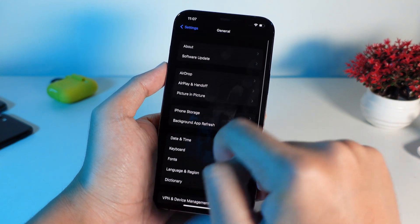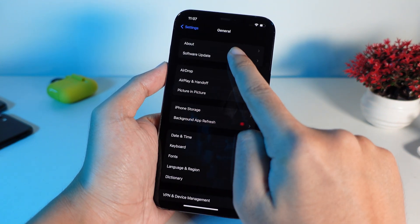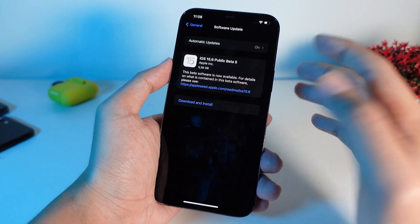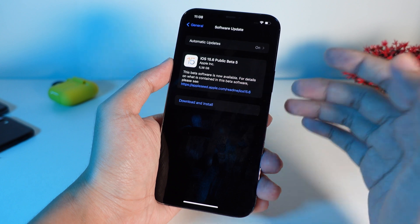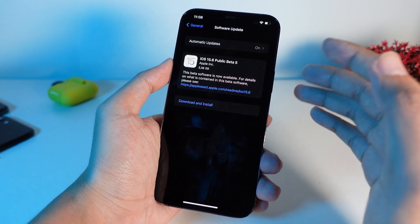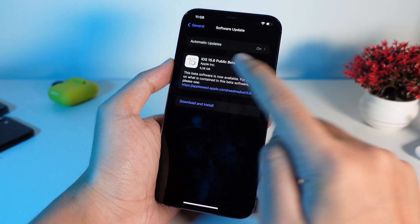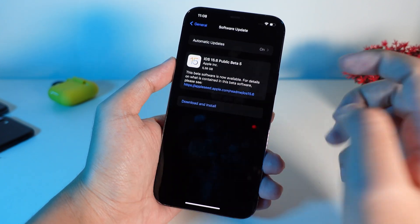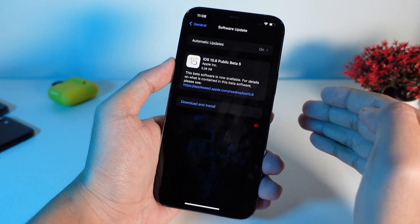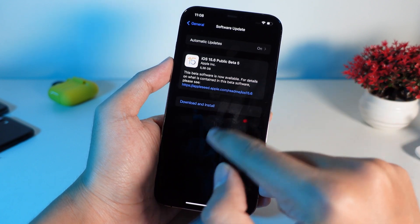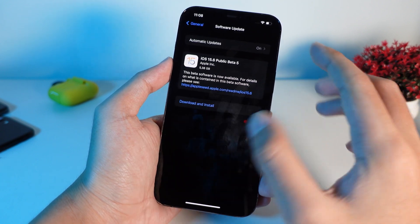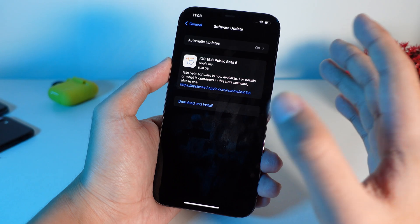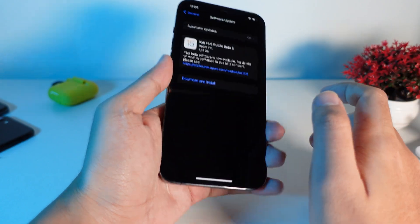And after that, you can go ahead and check on software update here. So after Apple release iOS 16 public beta, and from here it is going to change to iOS 16. And you can go ahead and download and install. And make sure you have like stable wifi connection.